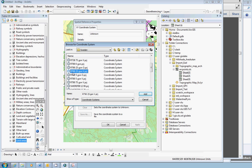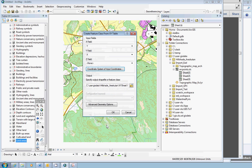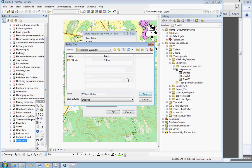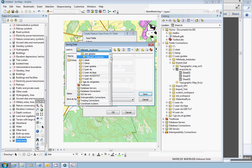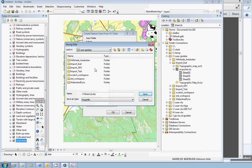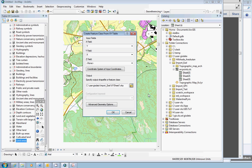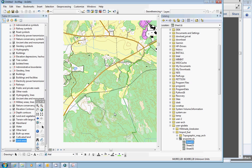In this case it is this one, RT90 2.5 Gon Vest. Click OK and click OK. For output, always check where to put it. Our workspace is now this one. We can call it XY Sheet1. It's okay, it will work. This should be enough, click OK.